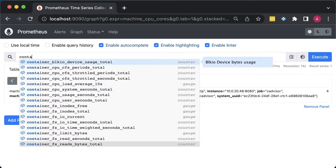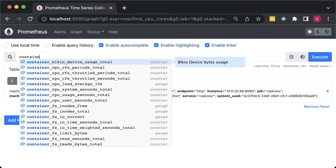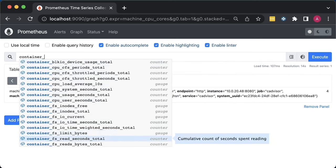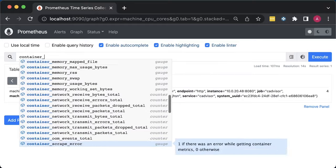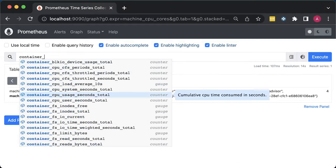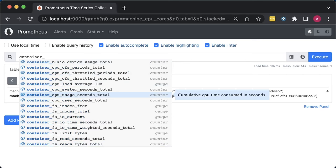All the metrics related to containers running on those machines start with container underscore. You can find CPU, memory, network, and file system metrics. But cAdvisor at this point does not support all network-attached storage systems, such as EBS. So I decided to leave it out for this tutorial. If you want to monitor usage of persistent volumes, you can watch the previous video.